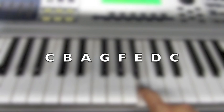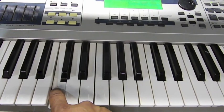Let's do it again. C, B, A, G, F, E, D, C.